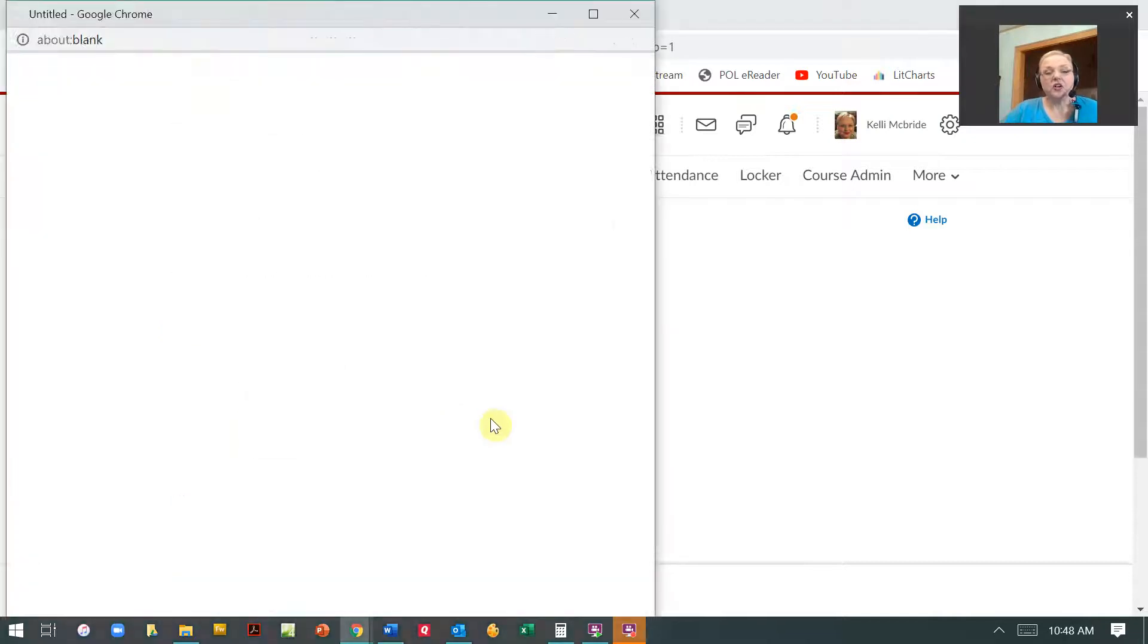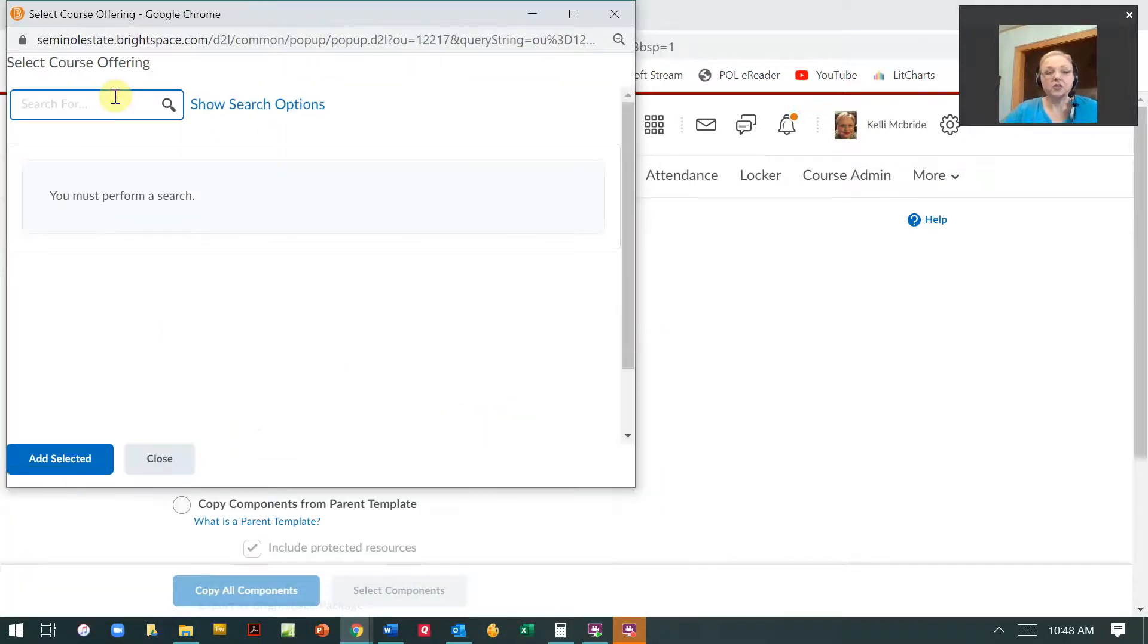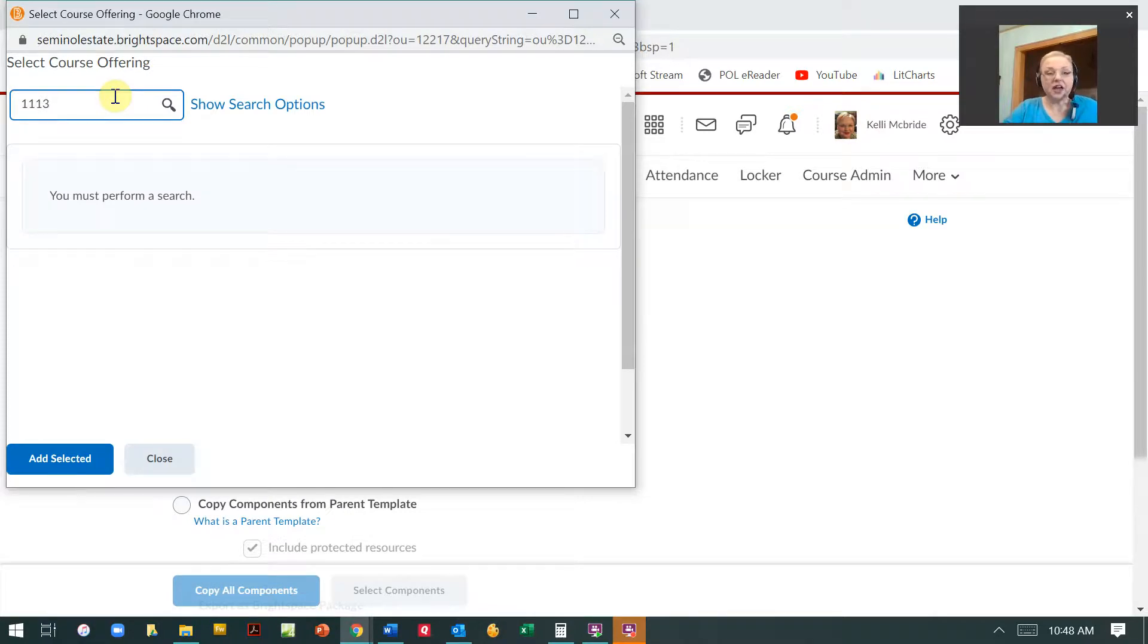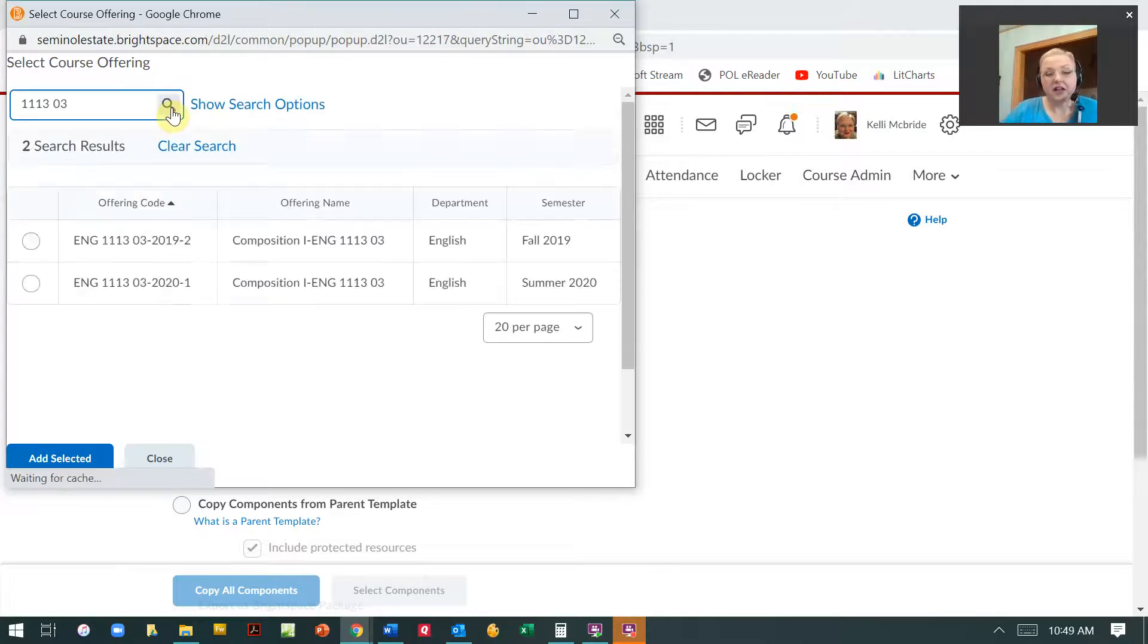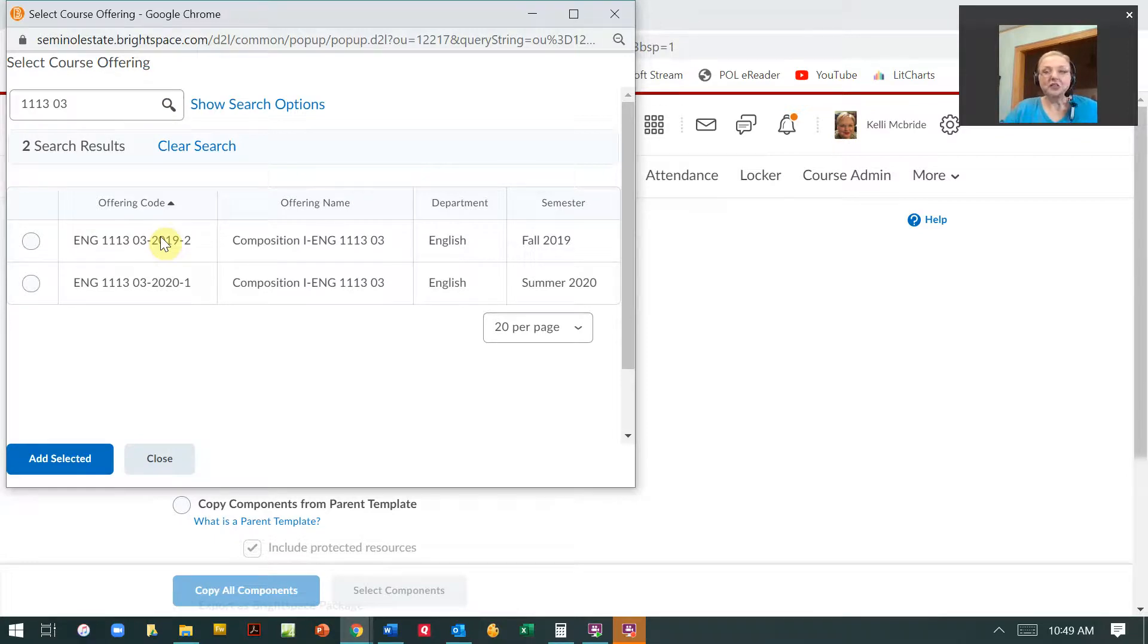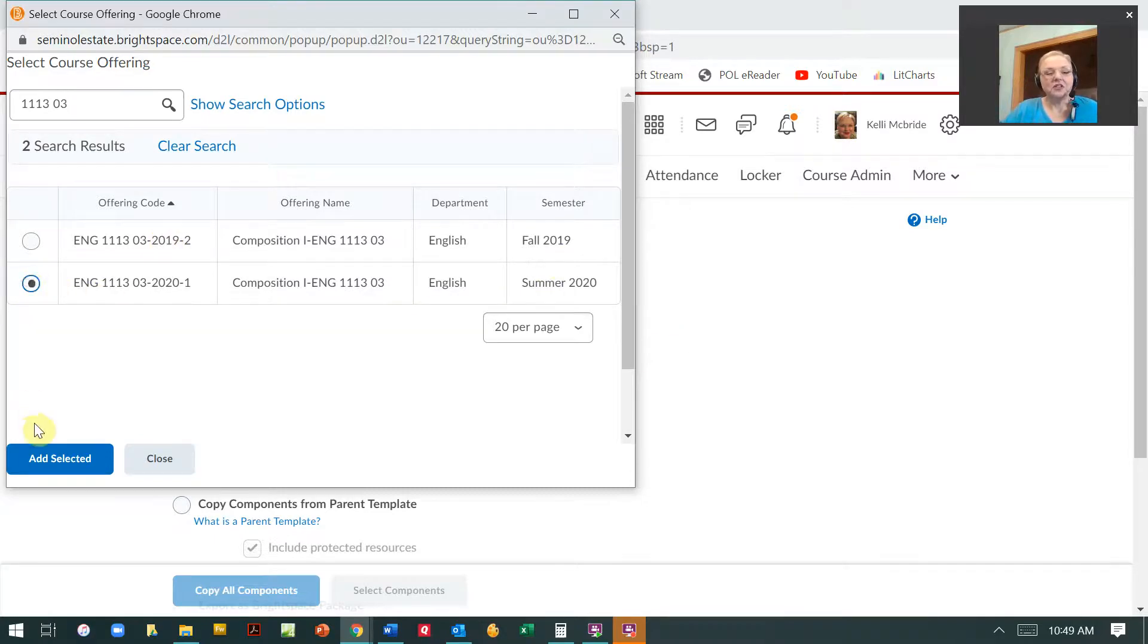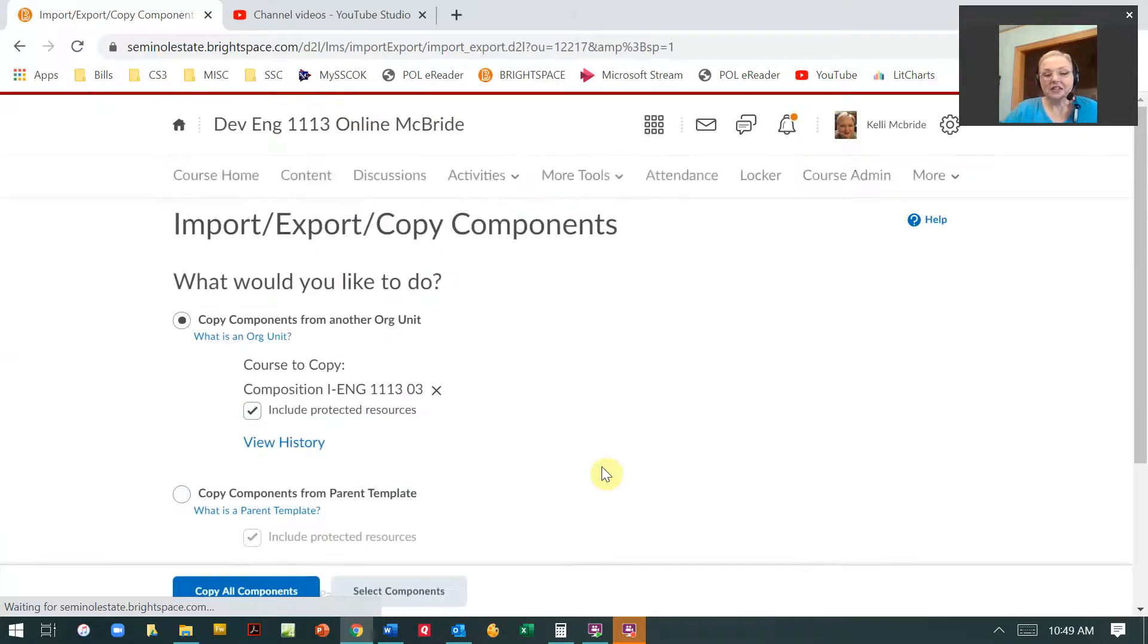First of all, you're going to search for the class that you want to import from. So that means you need to type in the course ID, a space, and then the section number if it's a specific class. Then you're going to see all of those. And so if you've been teaching a while, you're probably going to have multiple classes with the same section number. So make sure you've got the right semester and you're going to hit add selected.